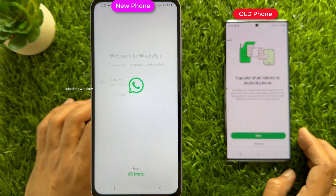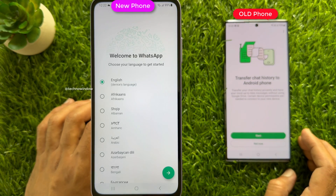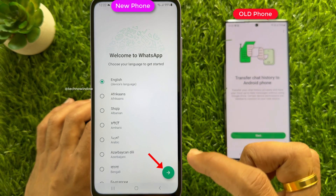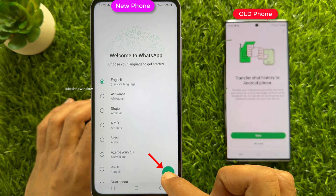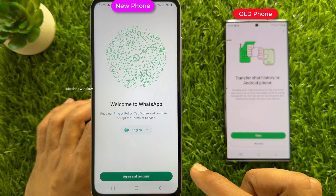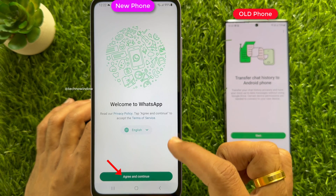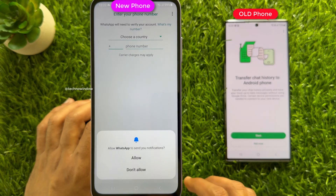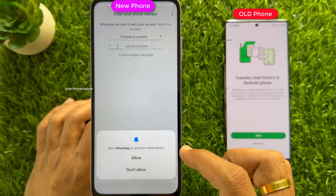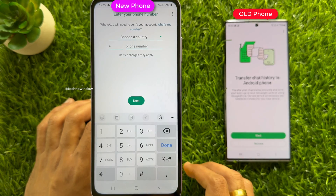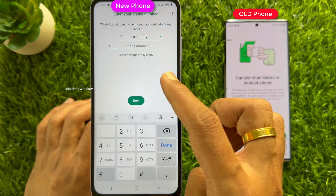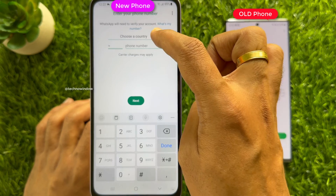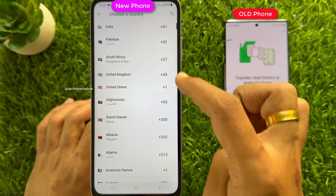You will see the Welcome to WhatsApp screen. Select your language and tap the arrow button on the bottom right. Then tap Agree and Continue, and tap Allow.